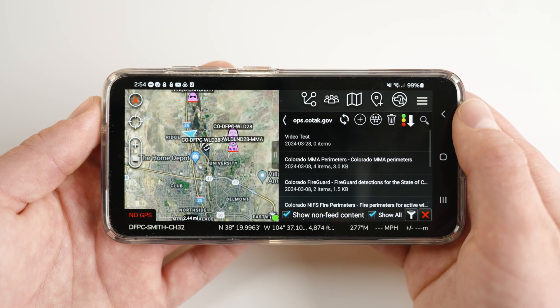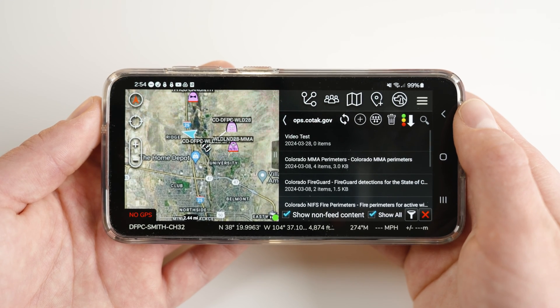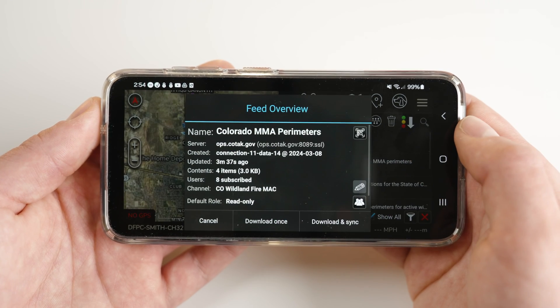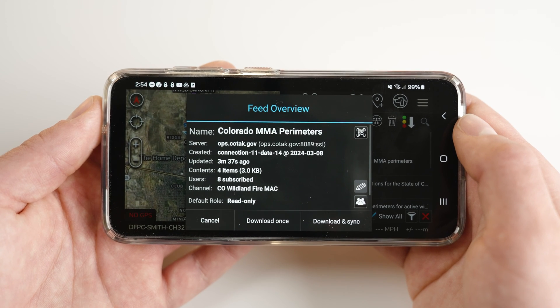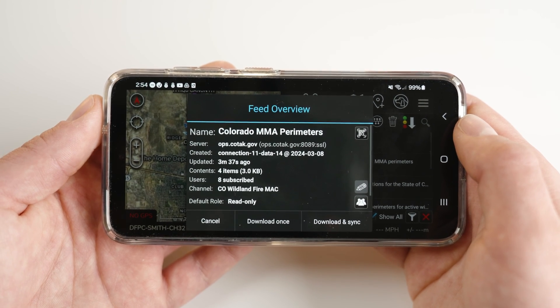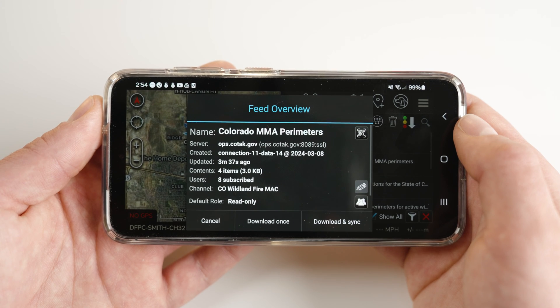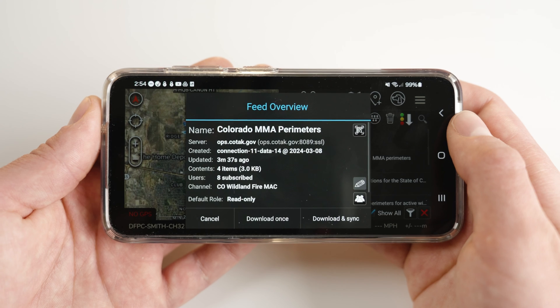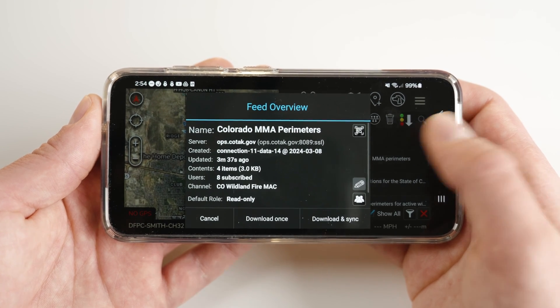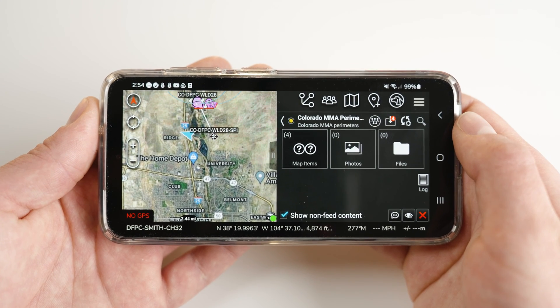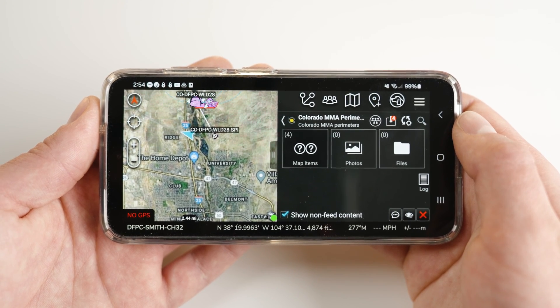When you first select a feed you'd like to subscribe to, you'll see a feed overview pop-up. On this, there will be several fields that may be of interest, but most importantly, there are three options along the bottom. Download Once only syncs one time, meaning any new information is not updated to your device — you can update or re-sync manually later. Most users will choose Download and Sync, as this is the most user-friendly way to receive feed data and will ensure that your device automatically keeps your feed content synced.